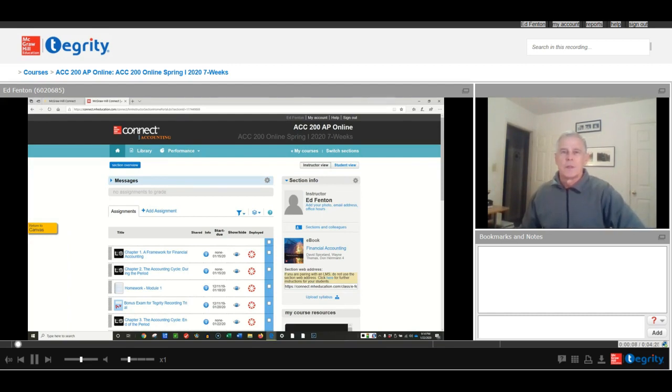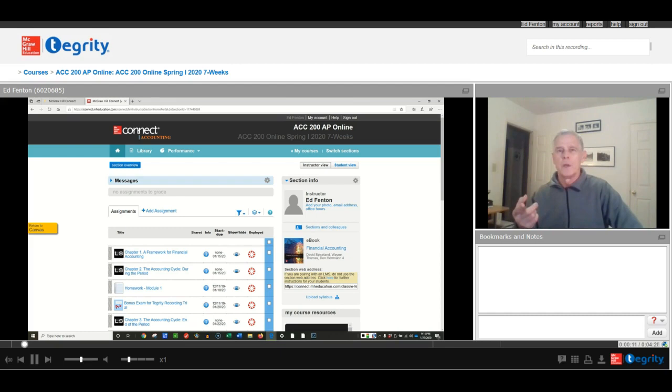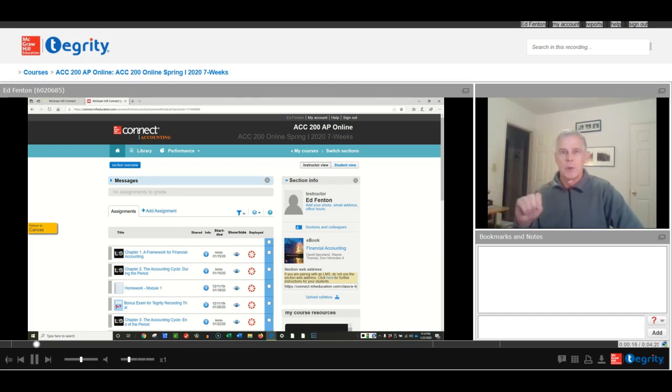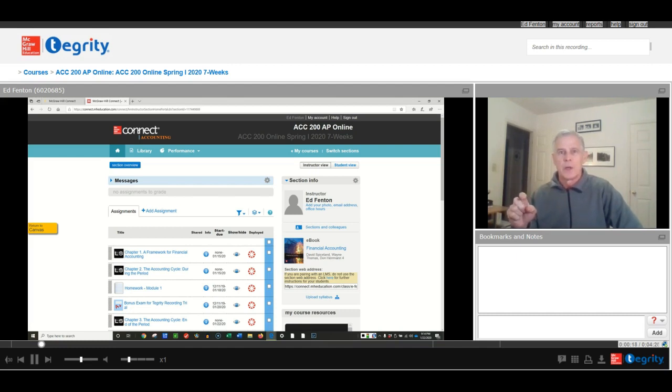Hello class, this is Dr. Benton. I'm recording this video because when I reviewed your videos, I noticed that after you have Tegrity started, and that's what I have now, you really didn't know how to get started with the exam.